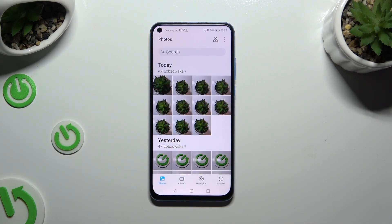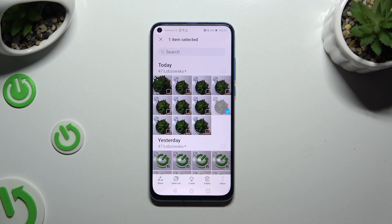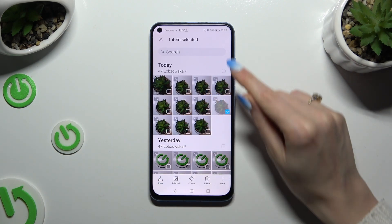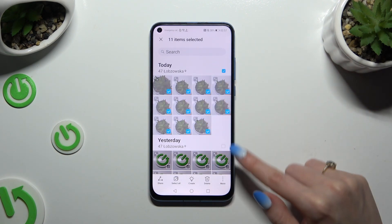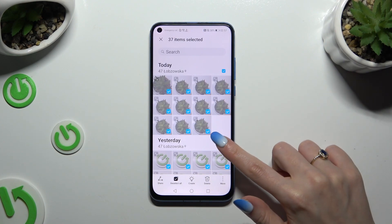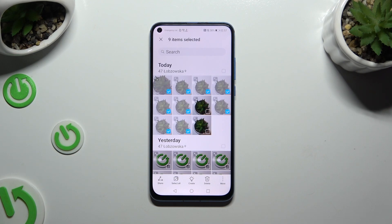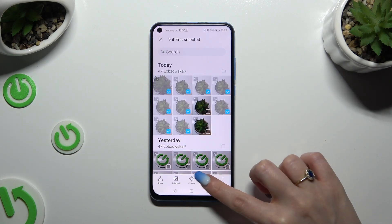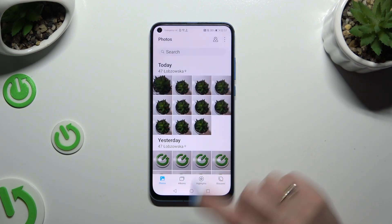Hold one of the pictures that you wish to delete, and to select multiple right away, tap on those icons at the top right corners. To keep some of your photos, click on the chosen ones. Then to delete the rest, use the pin button at the bottom and confirm your choice in the pop-up.